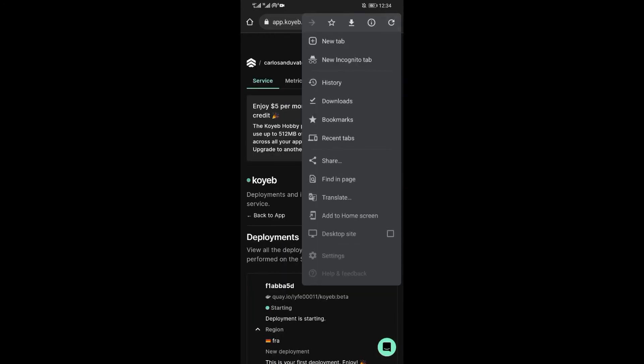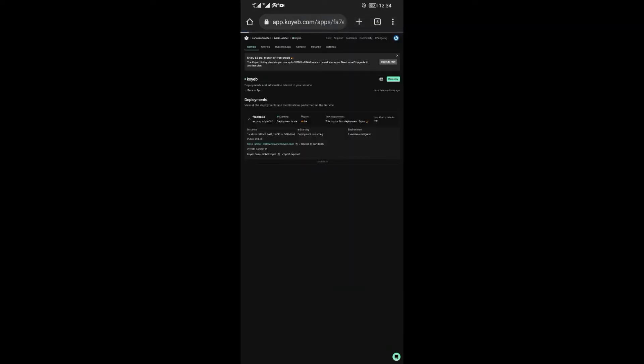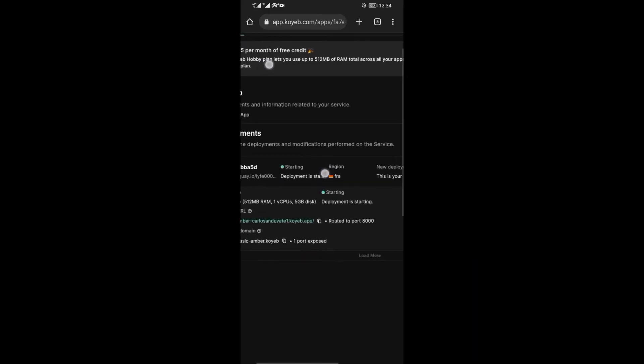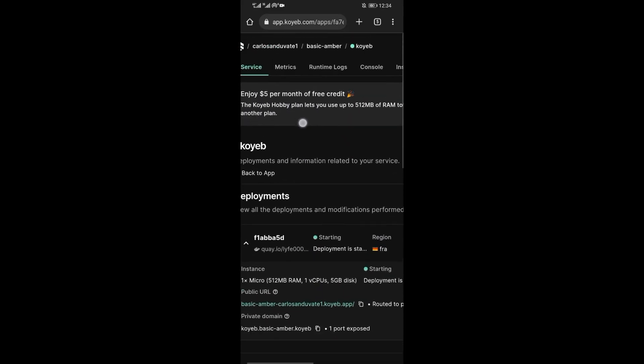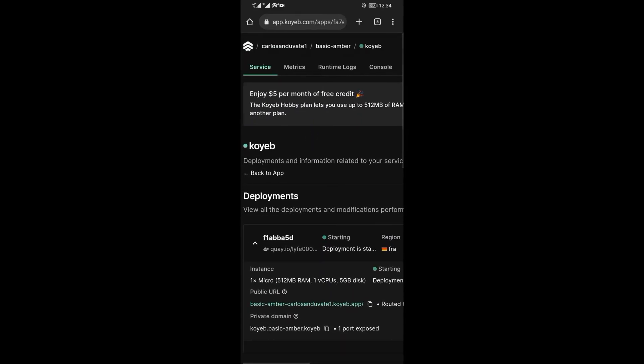Now enable desktop mode by clicking on the three dots found at the top right corner and enable the desktop site mode. Now while on this page, find and click on runtime logs.